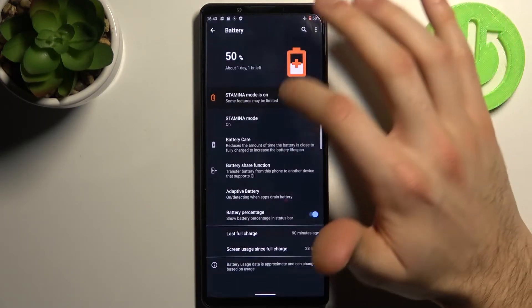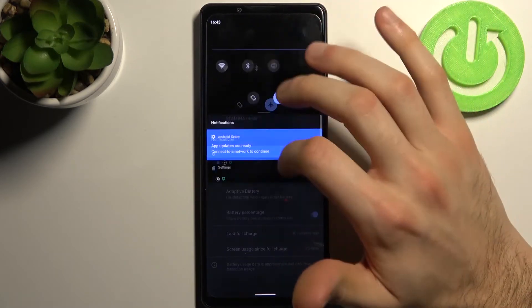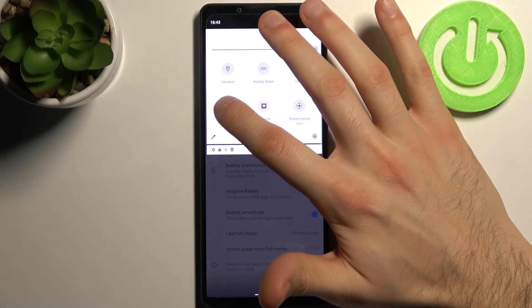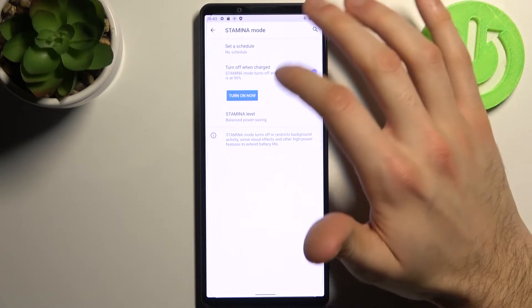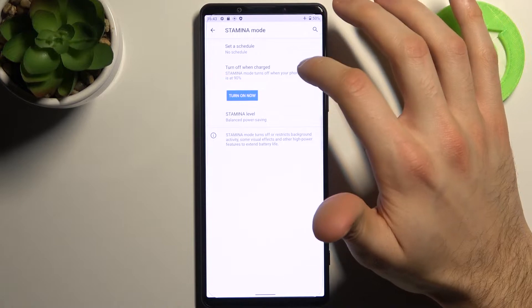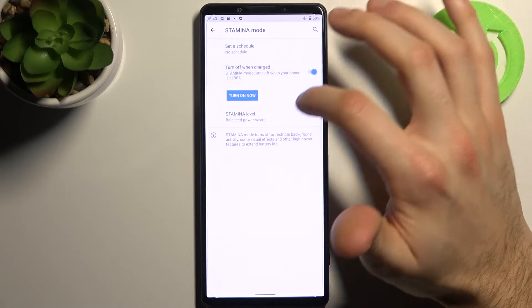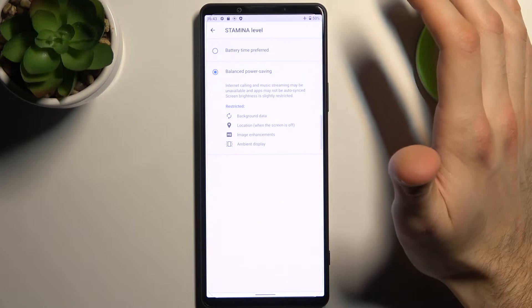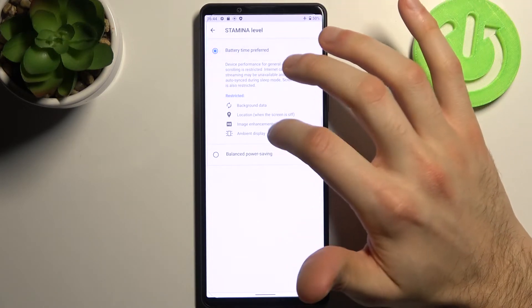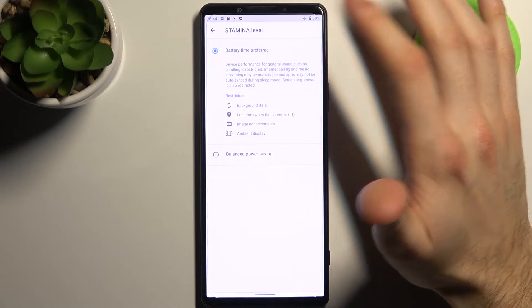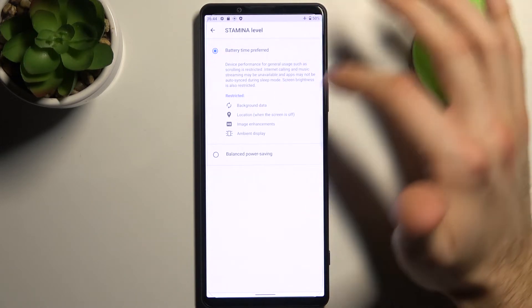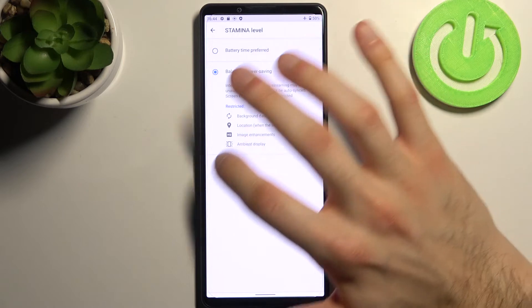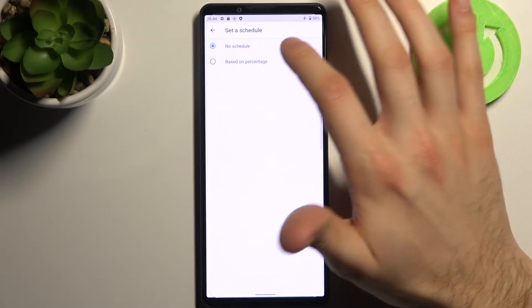You can switch this mode, and by holding your finger on it, you can access some of its settings. Like this, you can also set it to turn off automatically when your device is up to 19% charge. You can also select battery stamina level, battery time preferred, or balanced power saving.